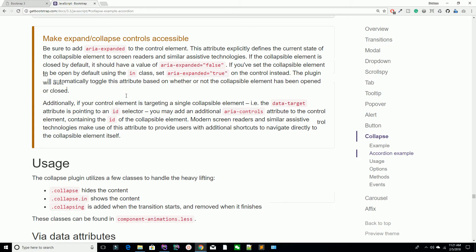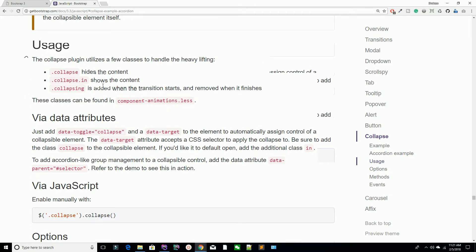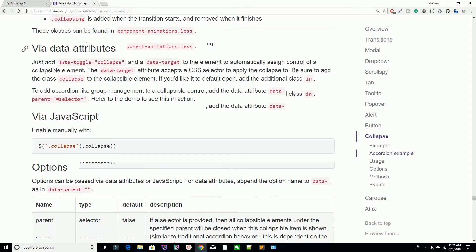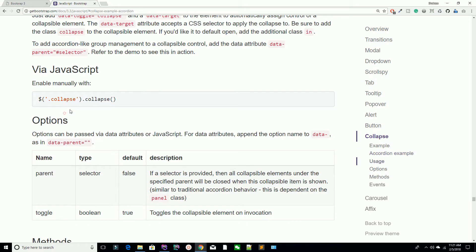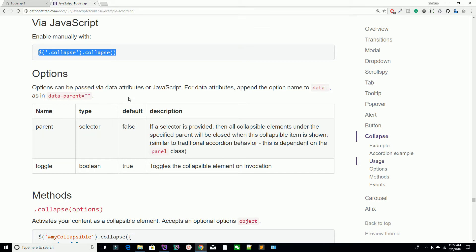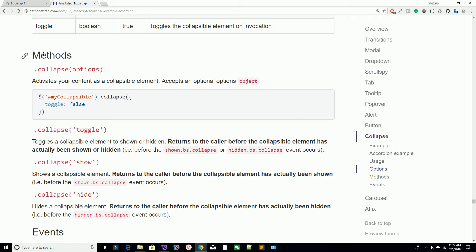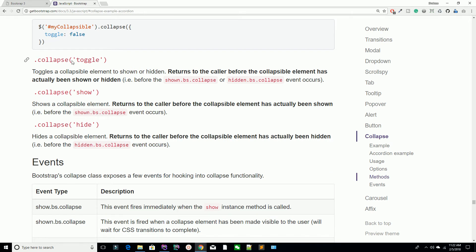They also have a lot of documentation available which you can read. You can call the collapse functionality by adding a script inside your jQuery. They have options including 'parent' and 'toggle'. You can call methods via jQuery and use toggle, show, and hide methods as well.